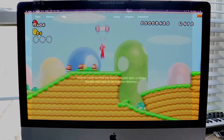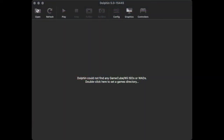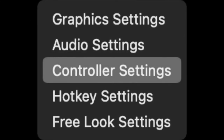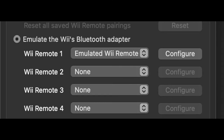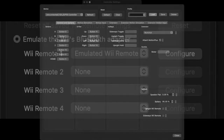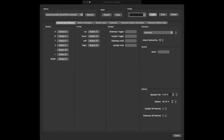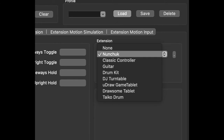Essentially what you have to do is hop inside your controller settings in the Dolphin emulator. Once you're there, under your Wii Remote, select the emulated Wii Remote option and click Configure. Inside those settings, under the general line option settings, all the way to the right there's a little extension block. All you have to do is click on that extension block and select Nunchuck.